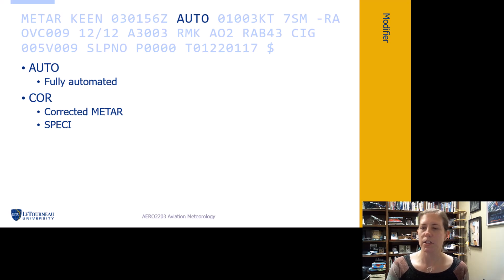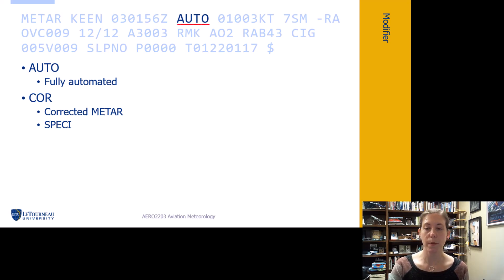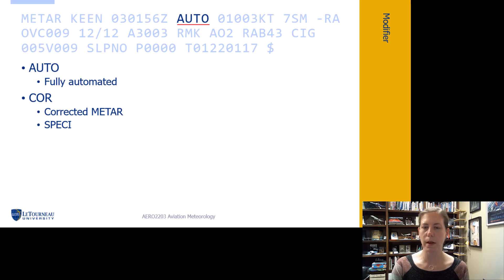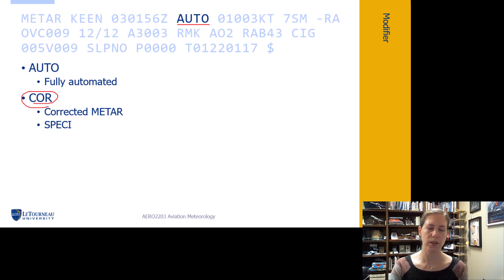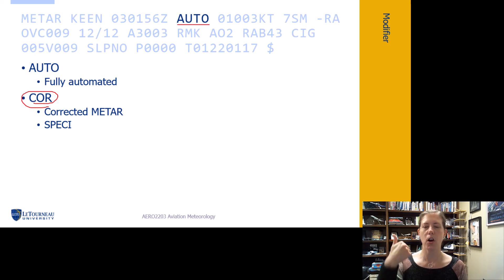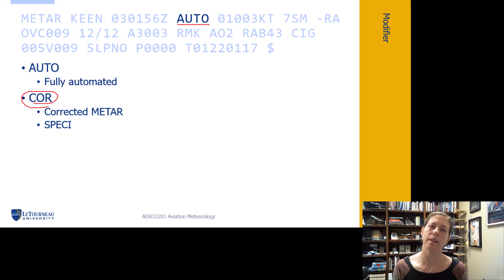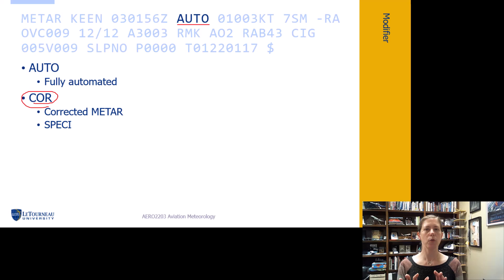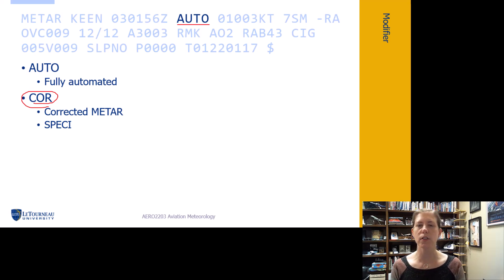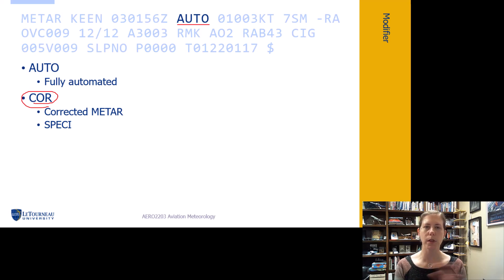The next section may say AUTO, nothing, or COR. If it says AUTO, that means there was no human oversight or intervention in creating that METAR - it was completely automated.